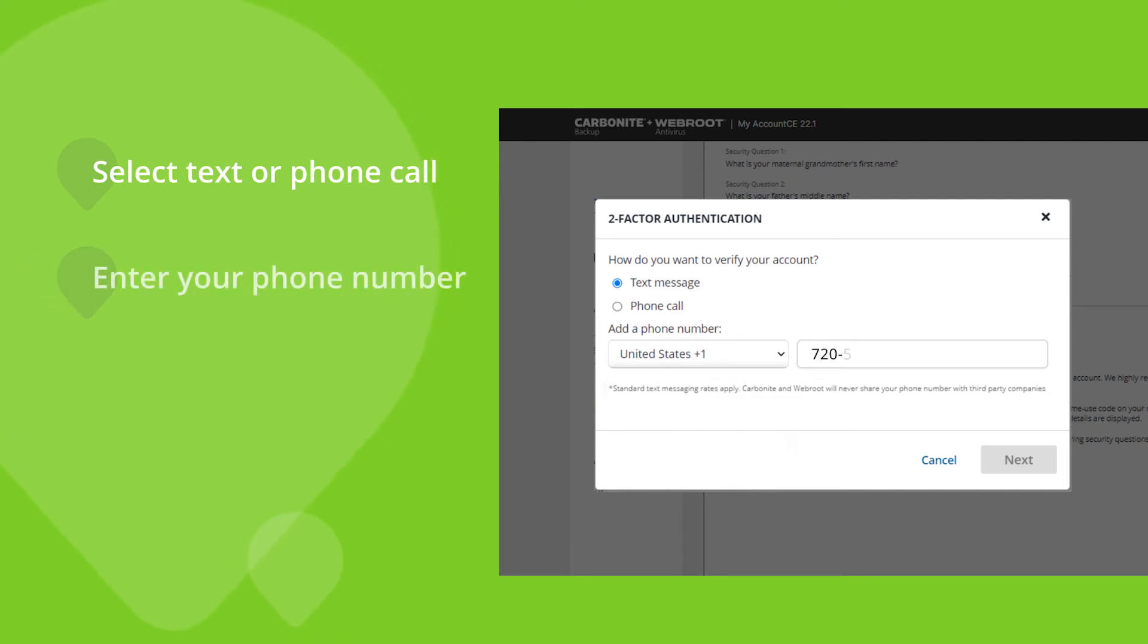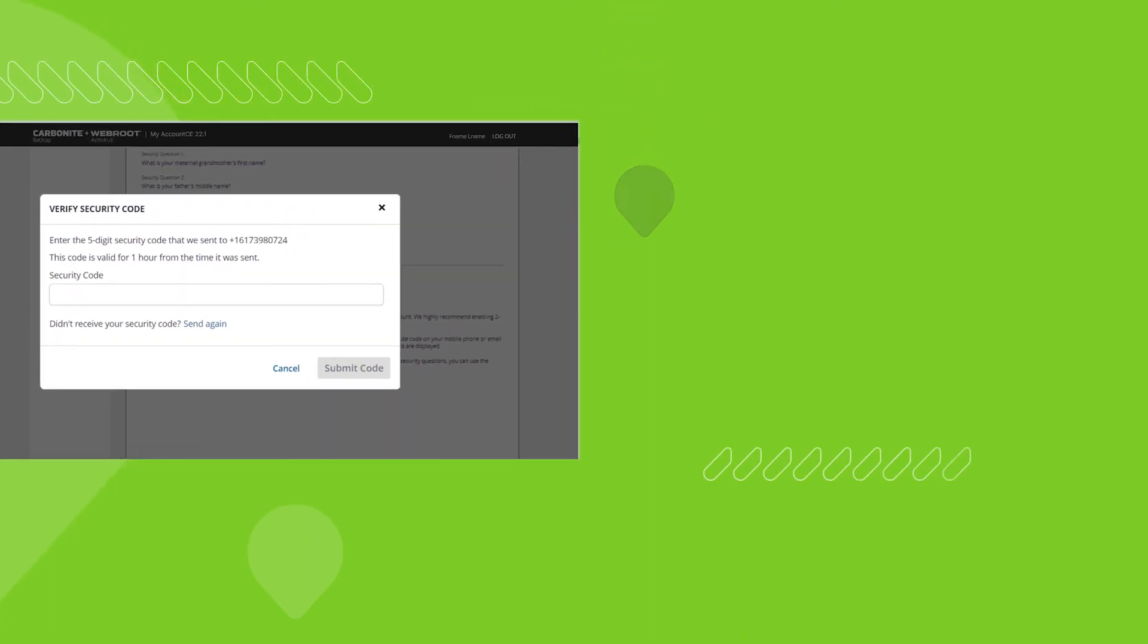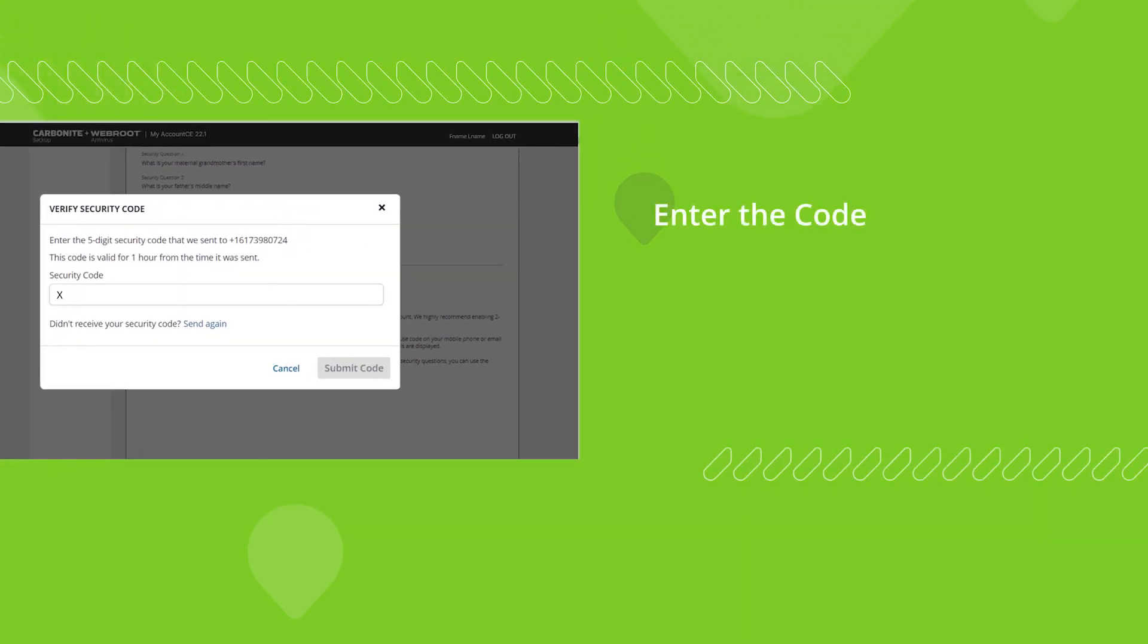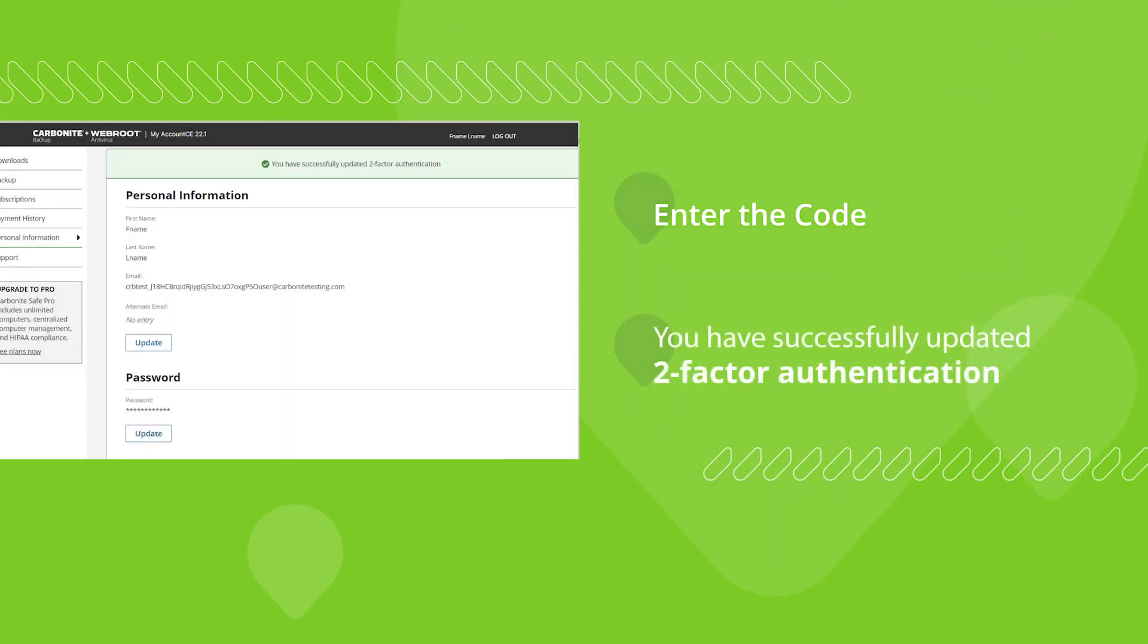To set up your phone, enter your country code, phone number, and click next. Next, enter the code sent to your phone via a text message or phone call, and click submit code. You will then receive an alert that you successfully updated two-factor authentication.